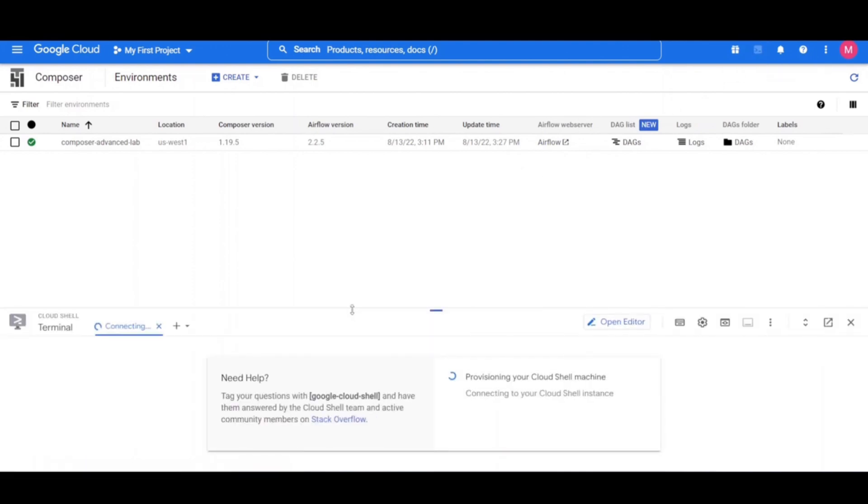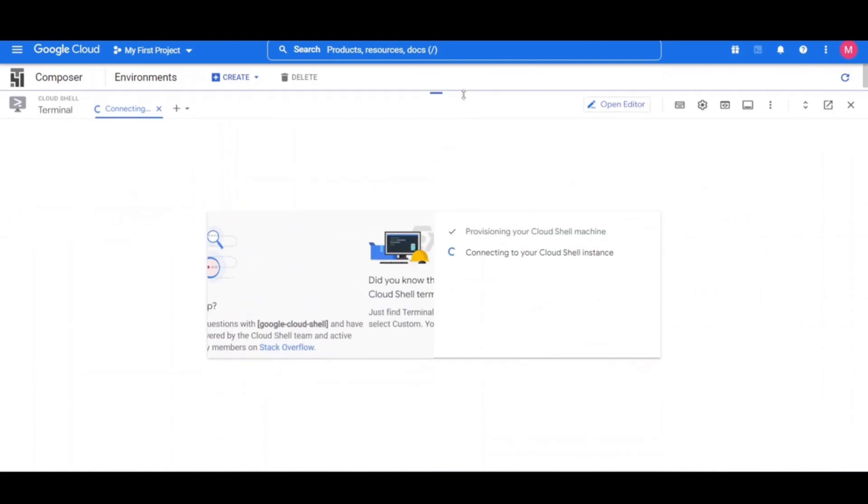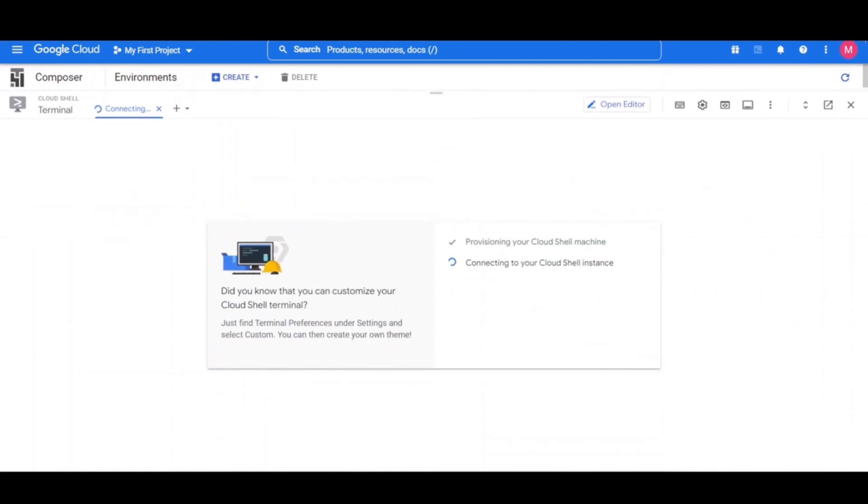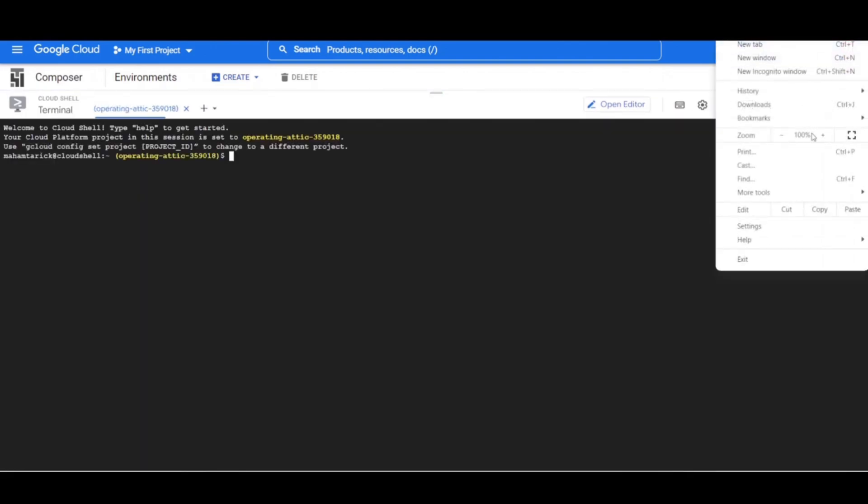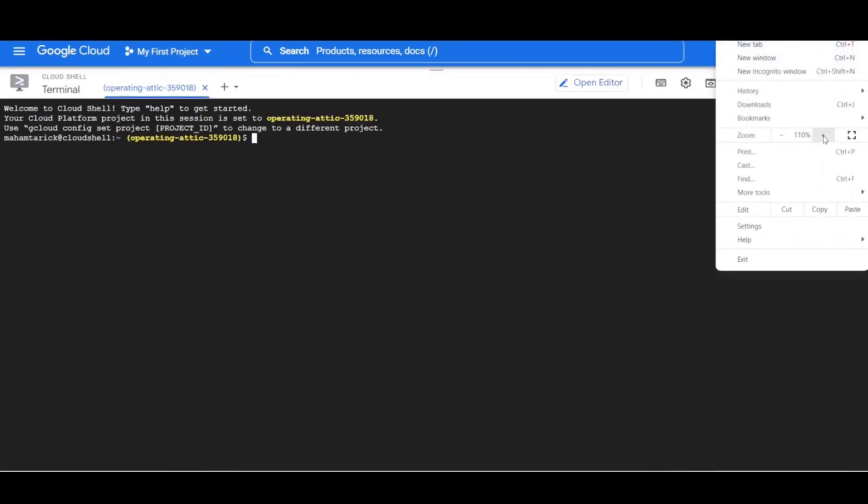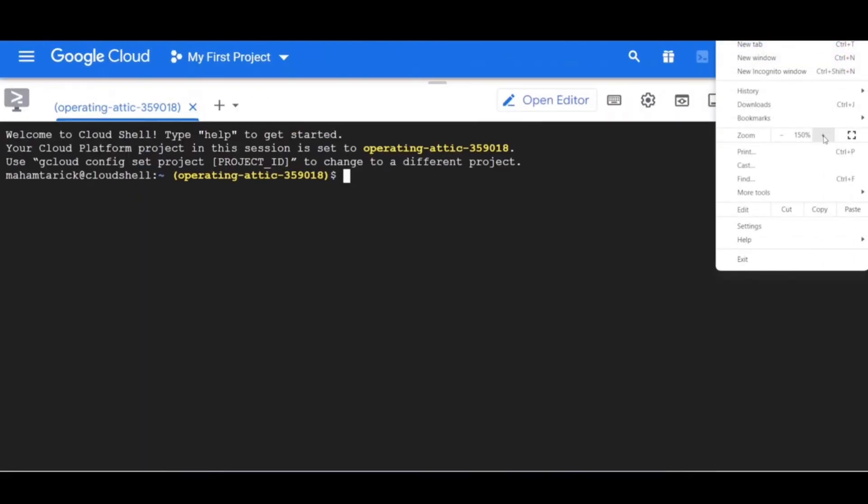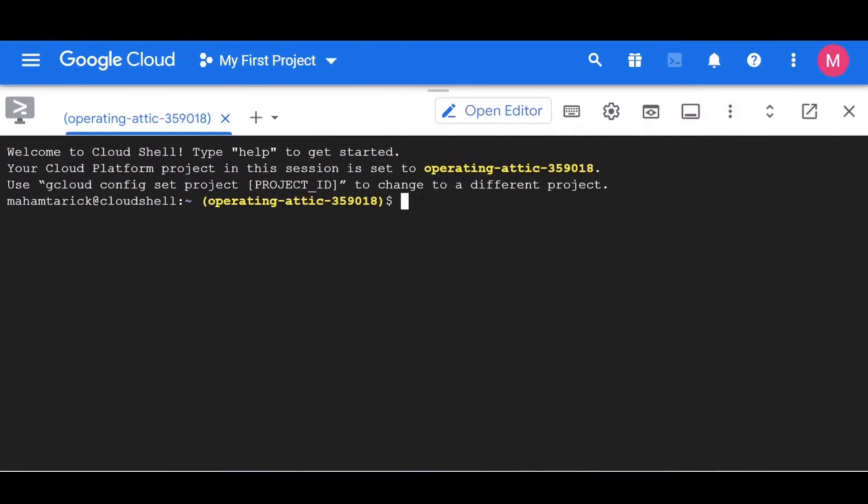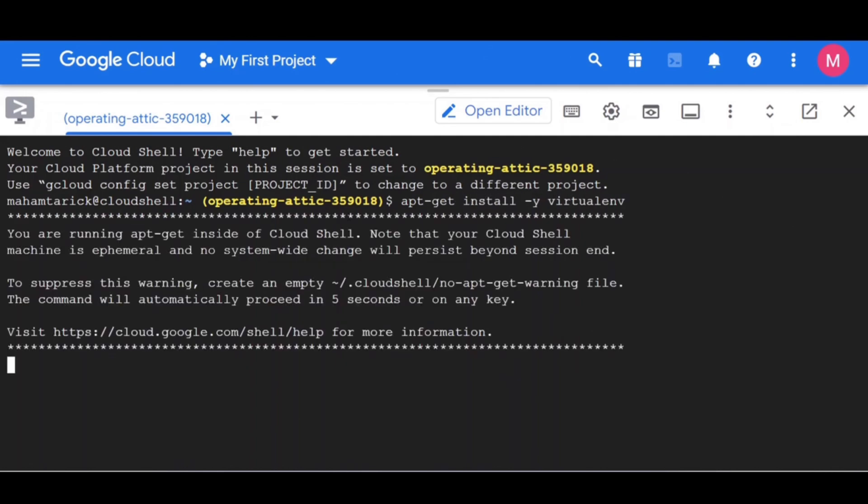Python virtual environments are used to isolate package installations from the system. Once the cloud shell is activated, run the apt-get-virtual-environment command. If you get permission denied error, then run the command sudo apt-get install -y virtualenv.